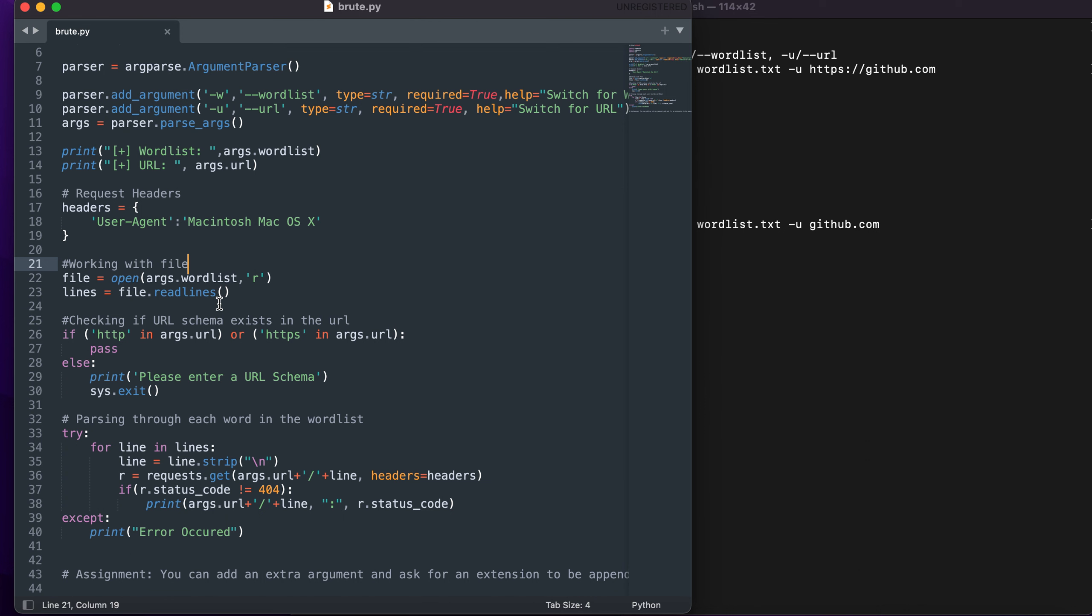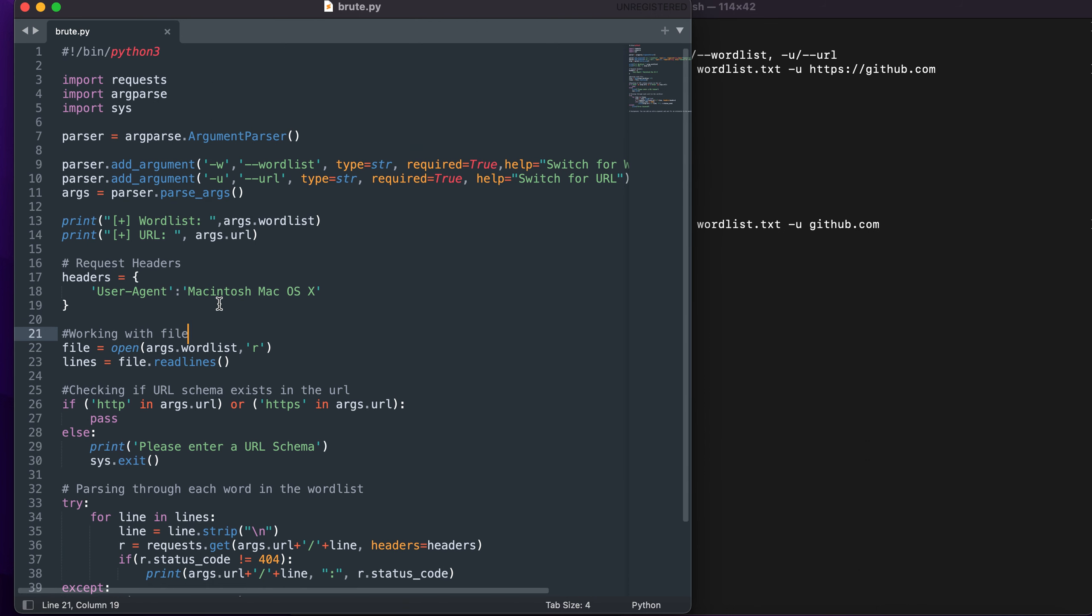This code can be found in my github repository. The link will be given in the description. Go try it out, thank you.